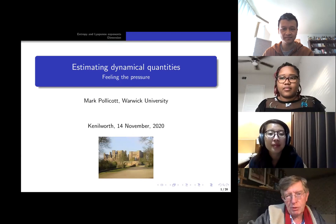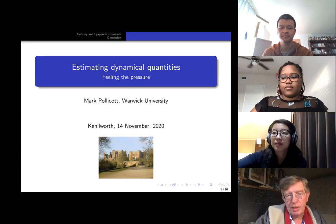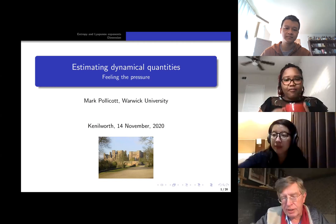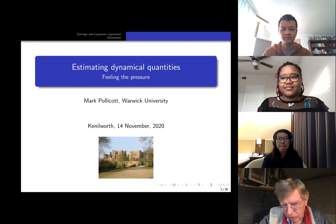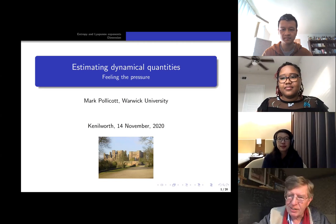What I want to do is talk about dynamical quantities — numbers associated with dynamical systems. As a basic principle, you should always look at simpler things rather than complicated things. So I want to look at very simple examples of dynamical systems, mainly just one-dimensional things — not because you can't do things in higher dimensions, but simply because it's complicated enough in one dimension to get the ideas.